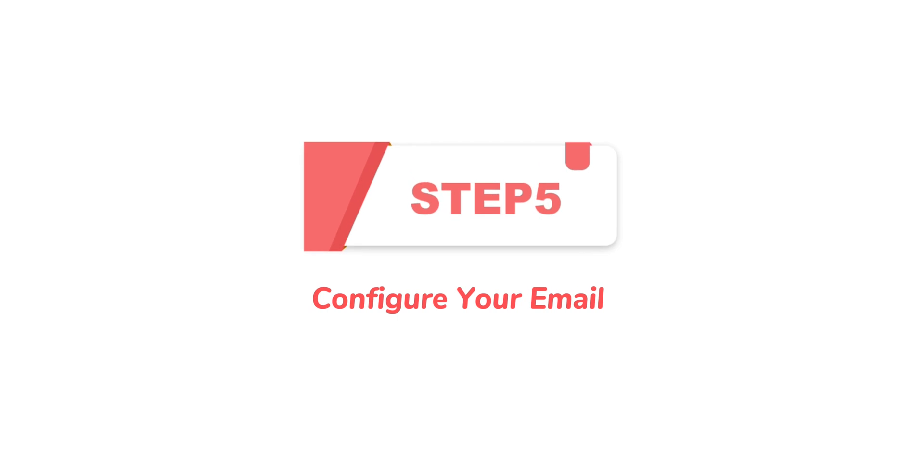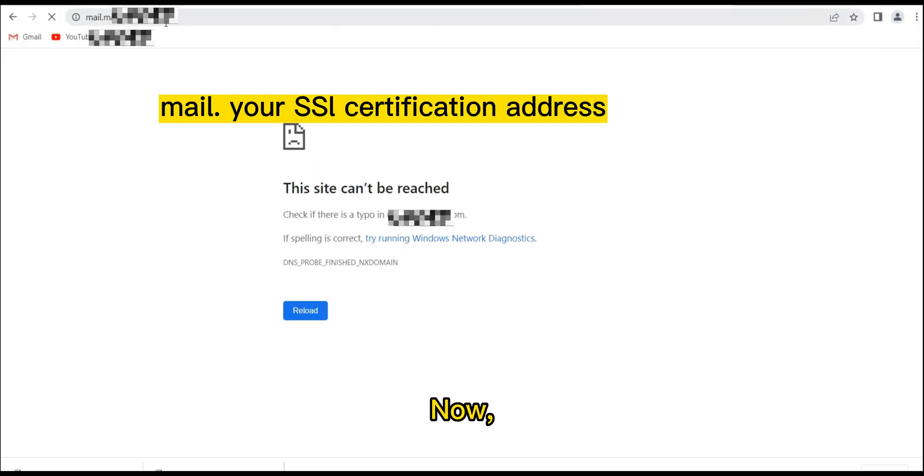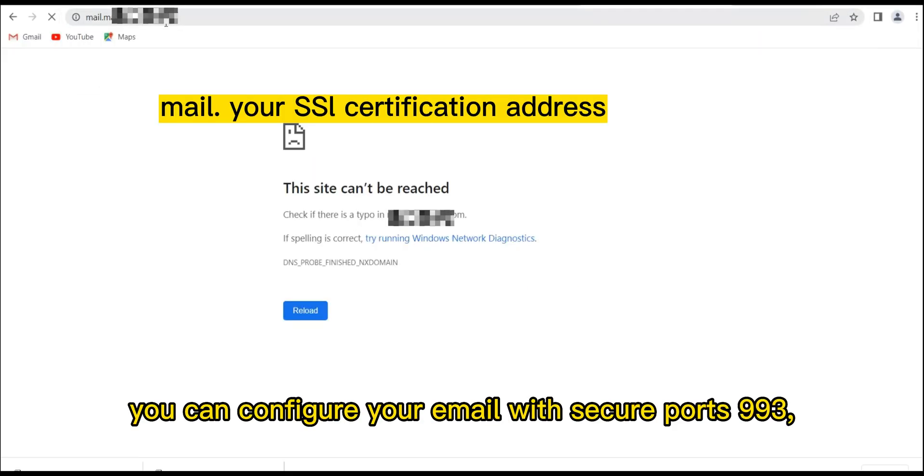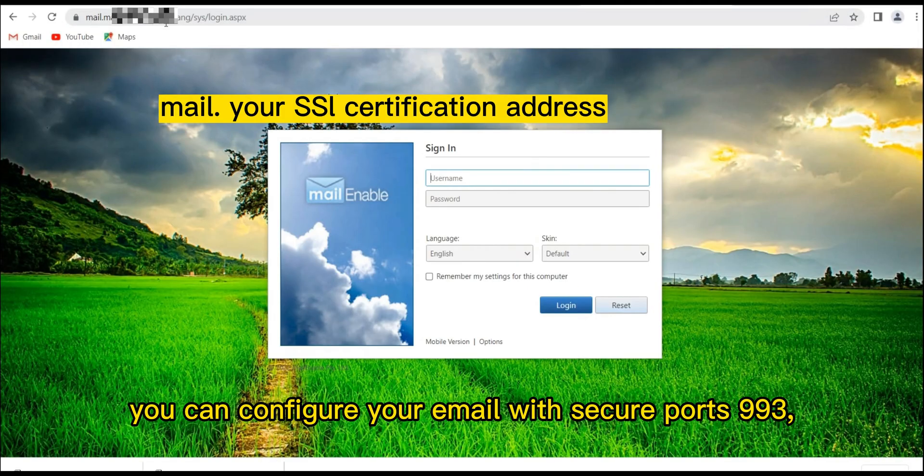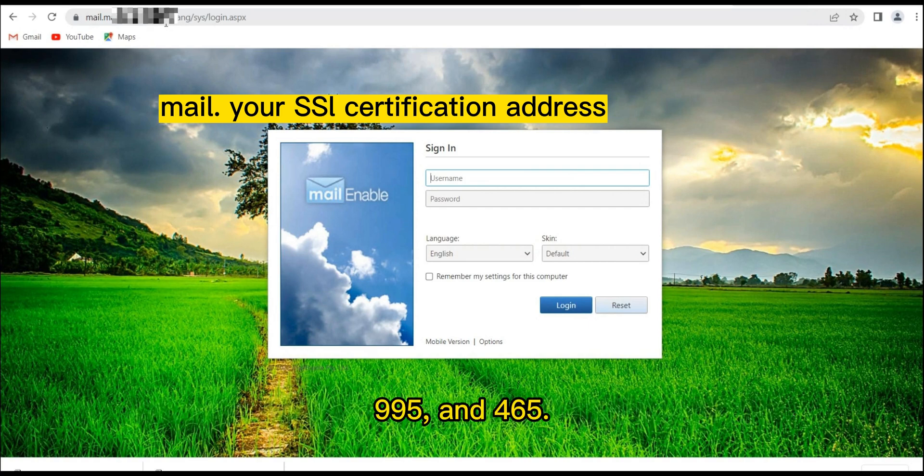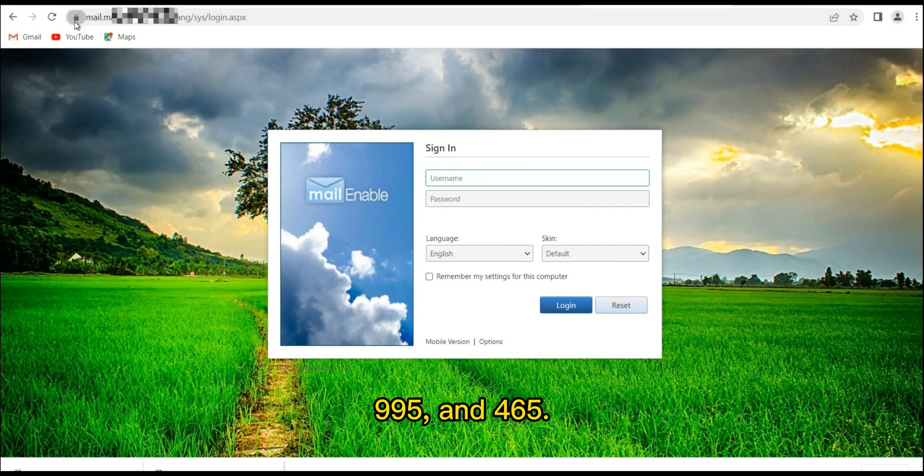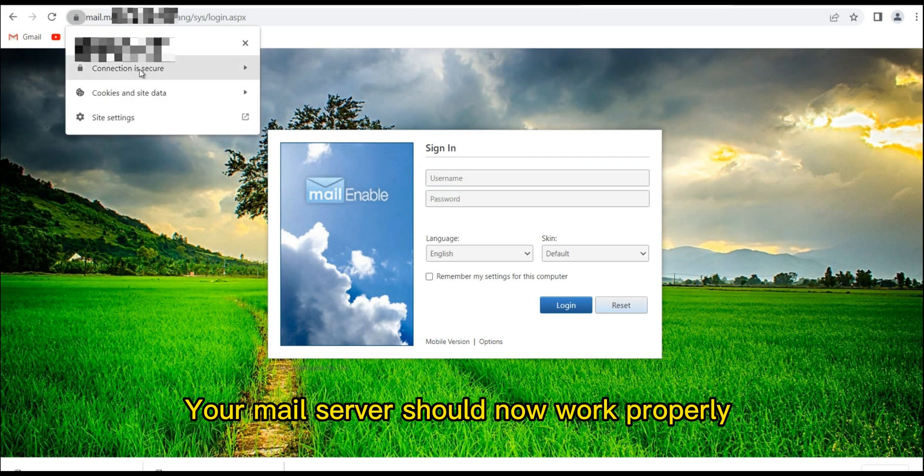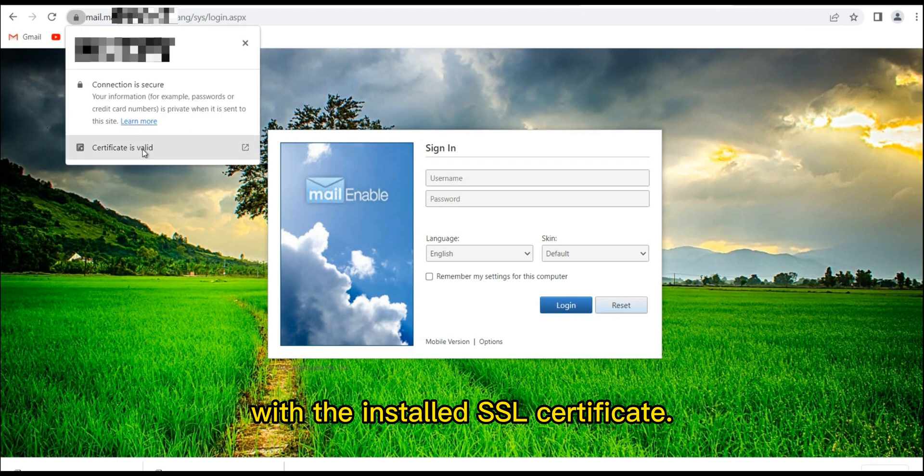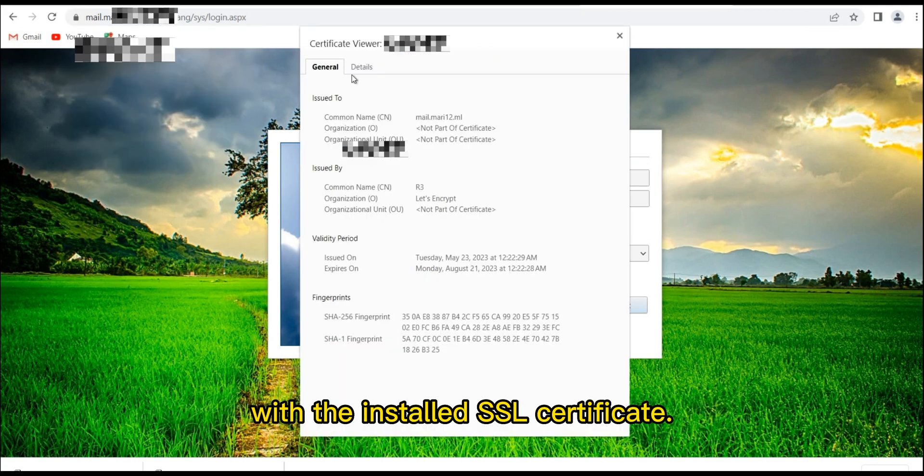Step 5. Configure Your Email. Now, you can configure your email with Secure Ports 993, 995, and 465. Your mail server should now work properly with the installed SSL certificate.